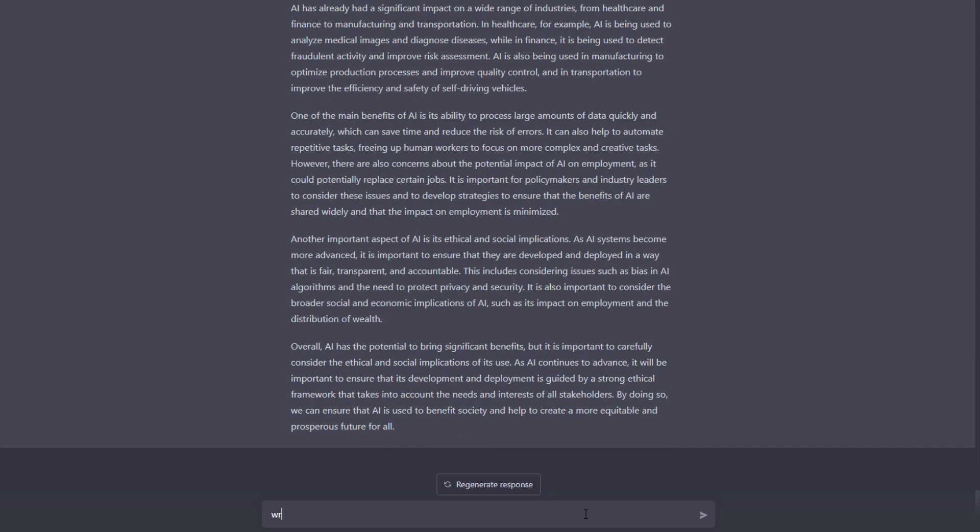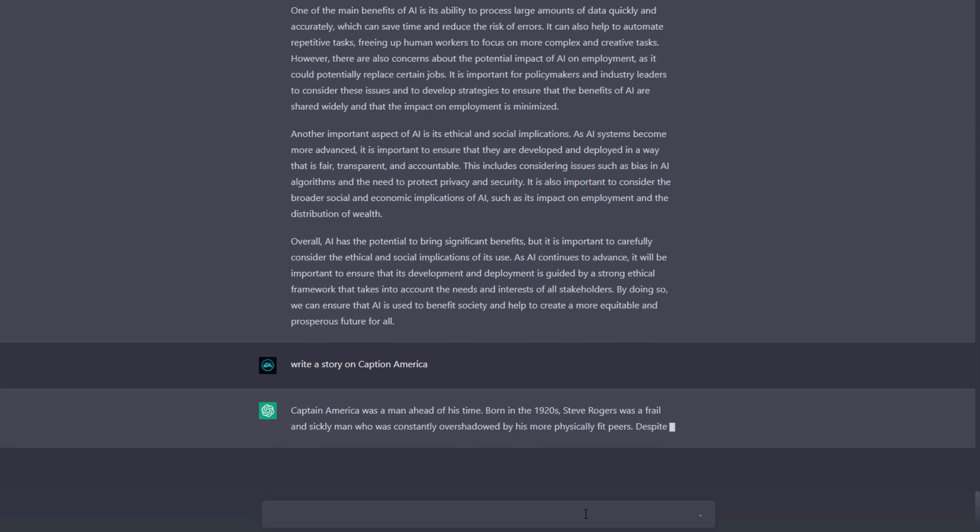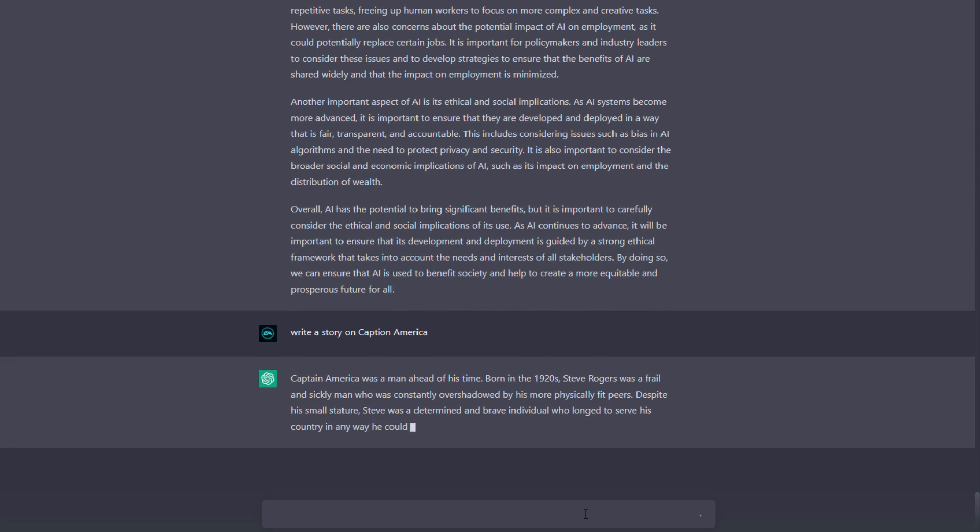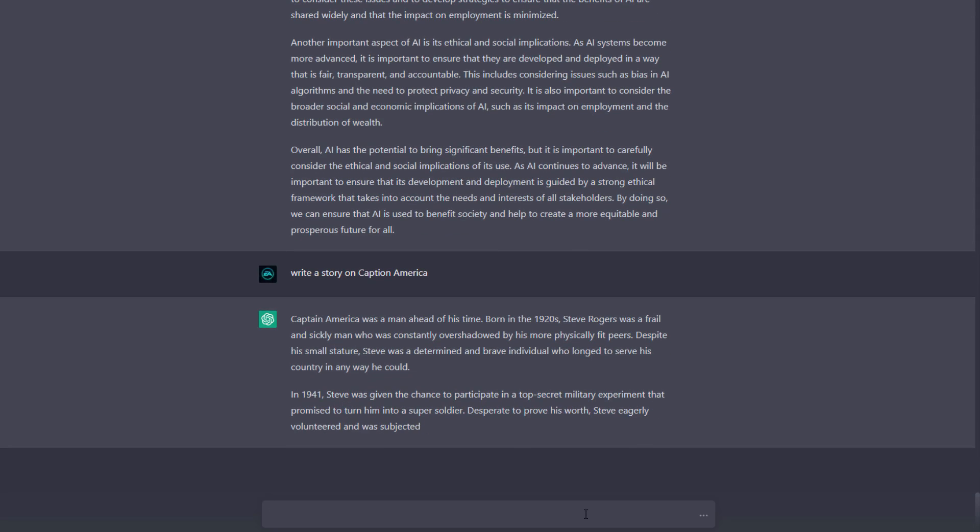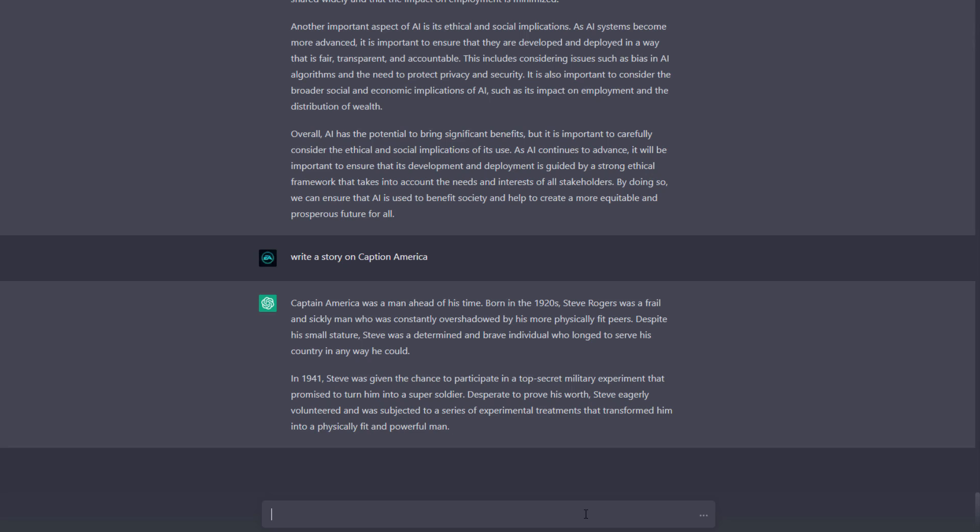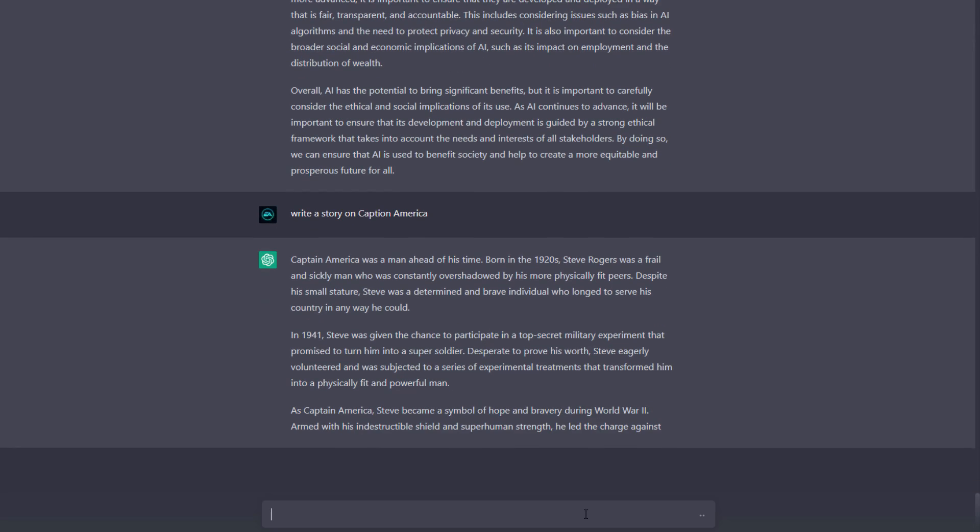Next use case is you can write a story on any character or topic. Like write a story on Captain America and it's going to write a story. You can use this text or information wherever you want - just copy, paste, and put it anywhere. Basically, it depends on you, like how you're asking your questions.